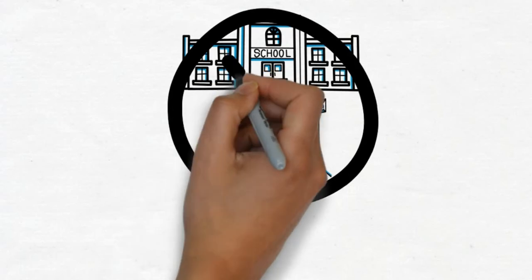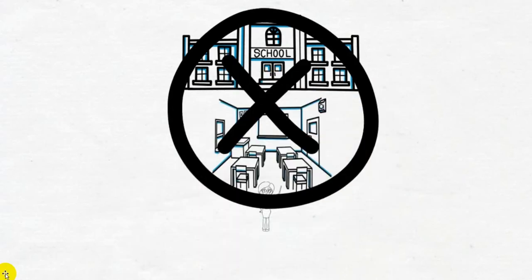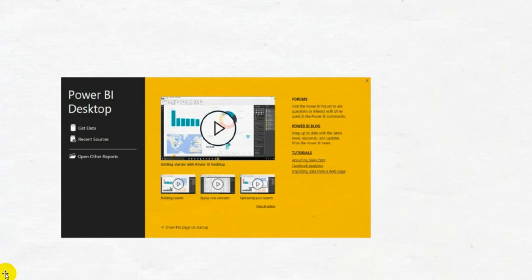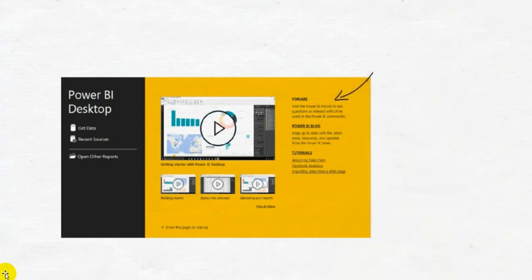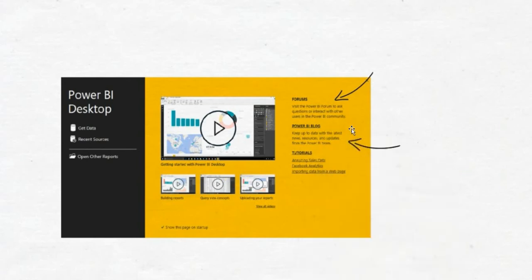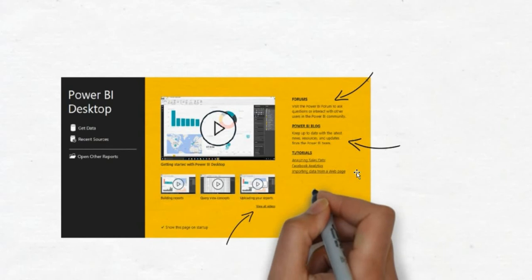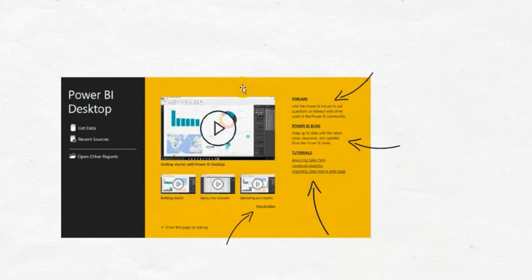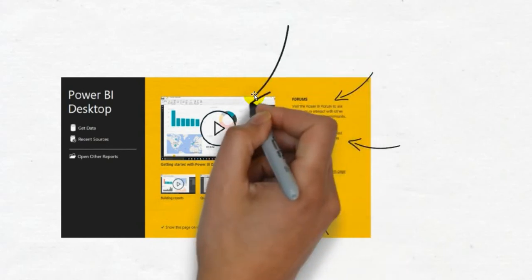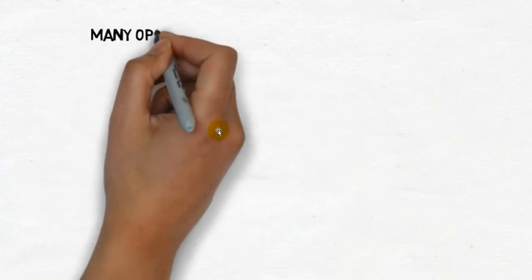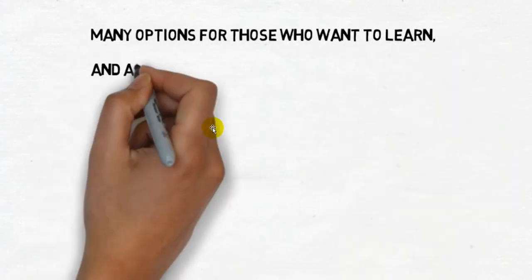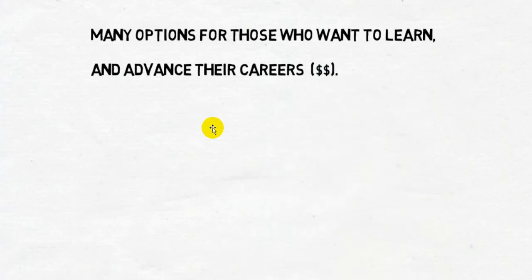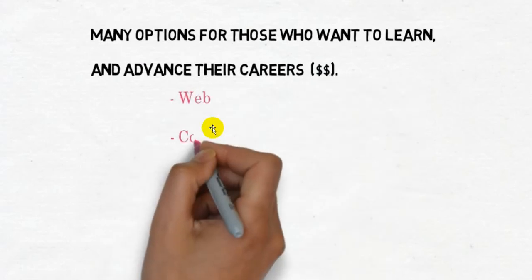And the first one you'll see is right on the launch screen. There are forums, there are blogs, there are tutorials, there are videos, there are overviews right there. So if you're not familiar with Power BI, you might at least take the overview just to get you started. But there are many options for those who want to learn and also, at the same time, advance their careers and probably make more money, because you're turning data into information, which everybody wants.